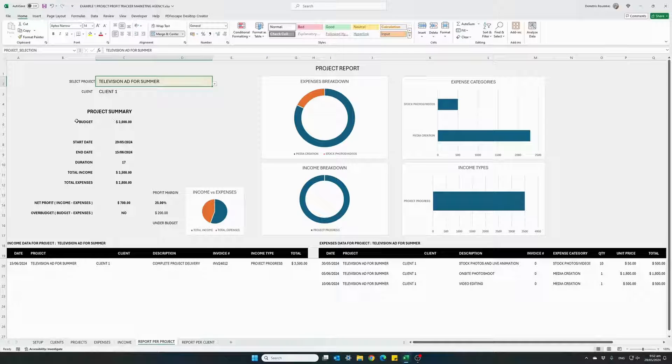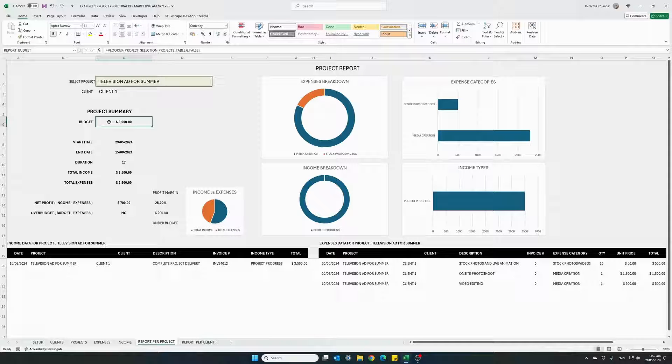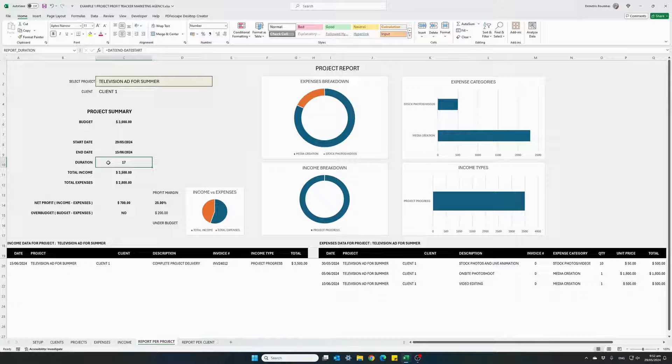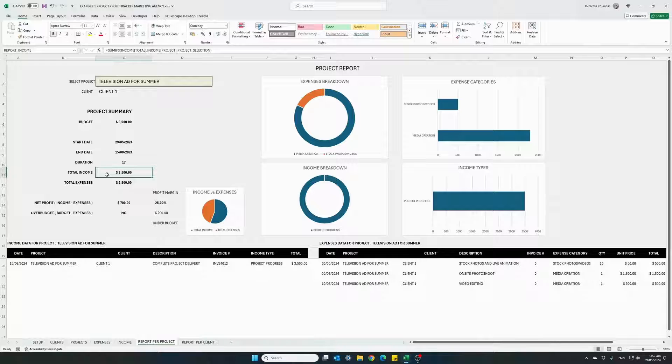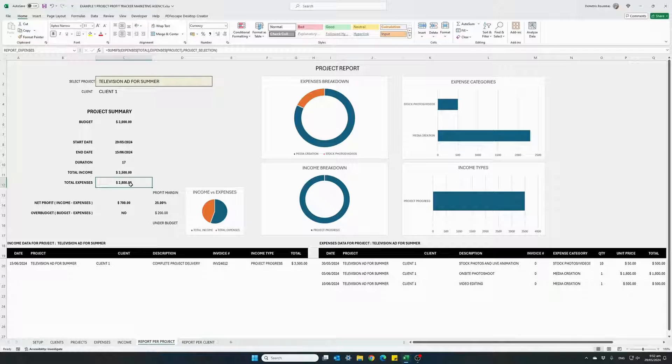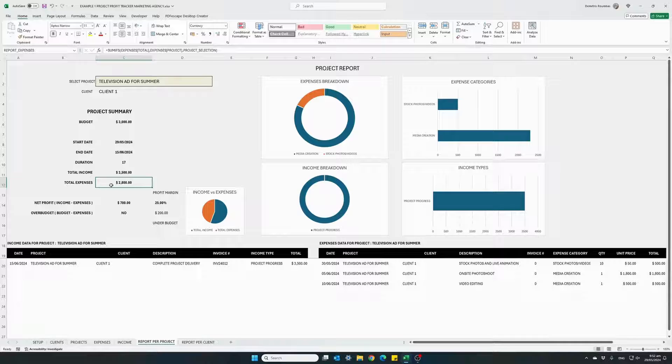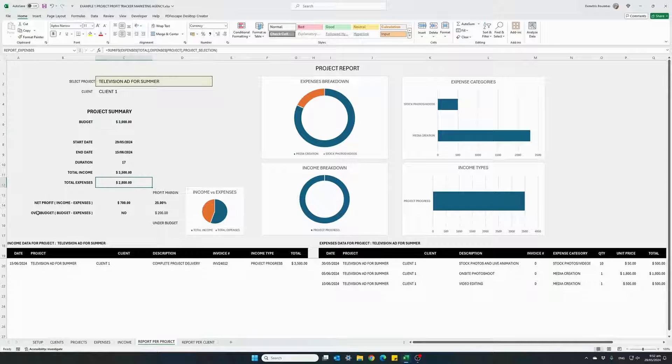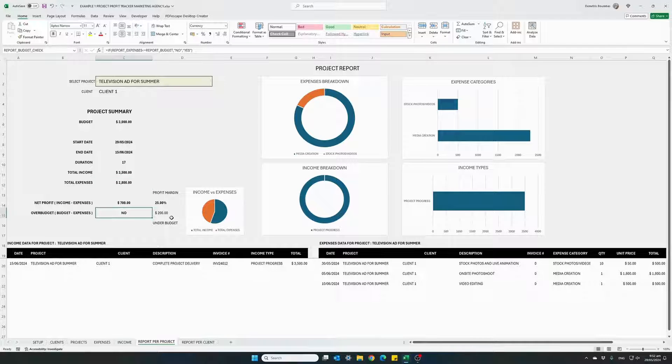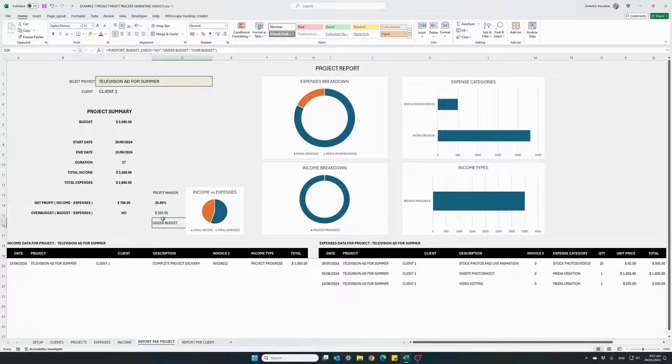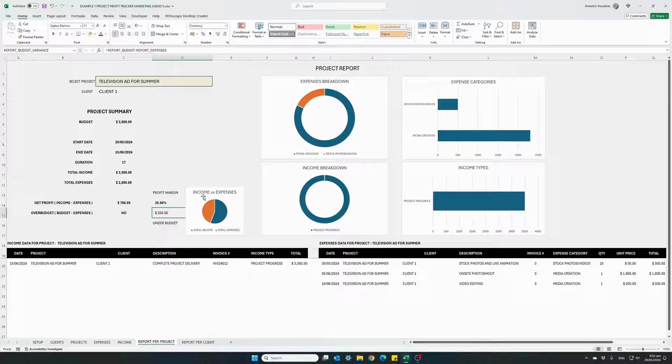And we have a financial summary. Our spending budget was $3,000. Start and end date with 17 days duration. Total income was $3,500. This is how much we got paid. These are our actual expenses, $2,800. So comparing the actual expenses to our original budget. Did we go over budget? No. And we had $200 to spare.